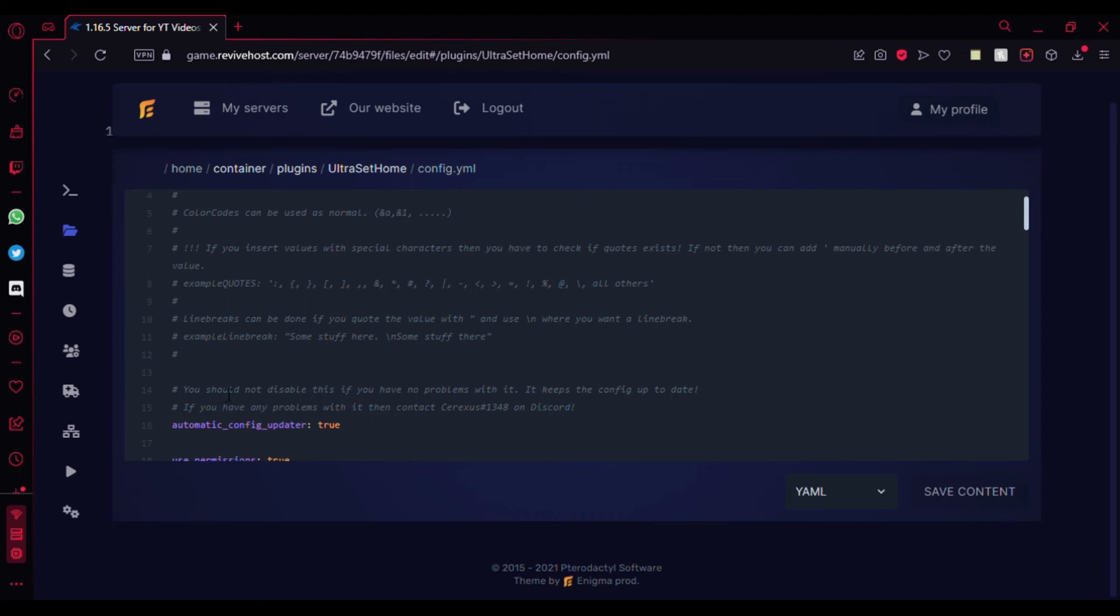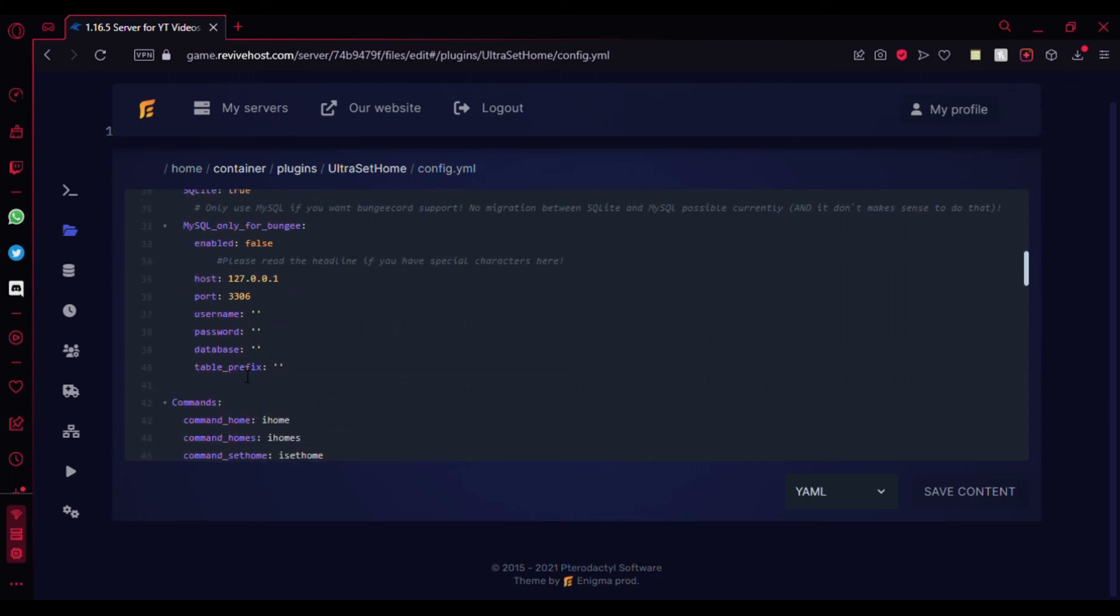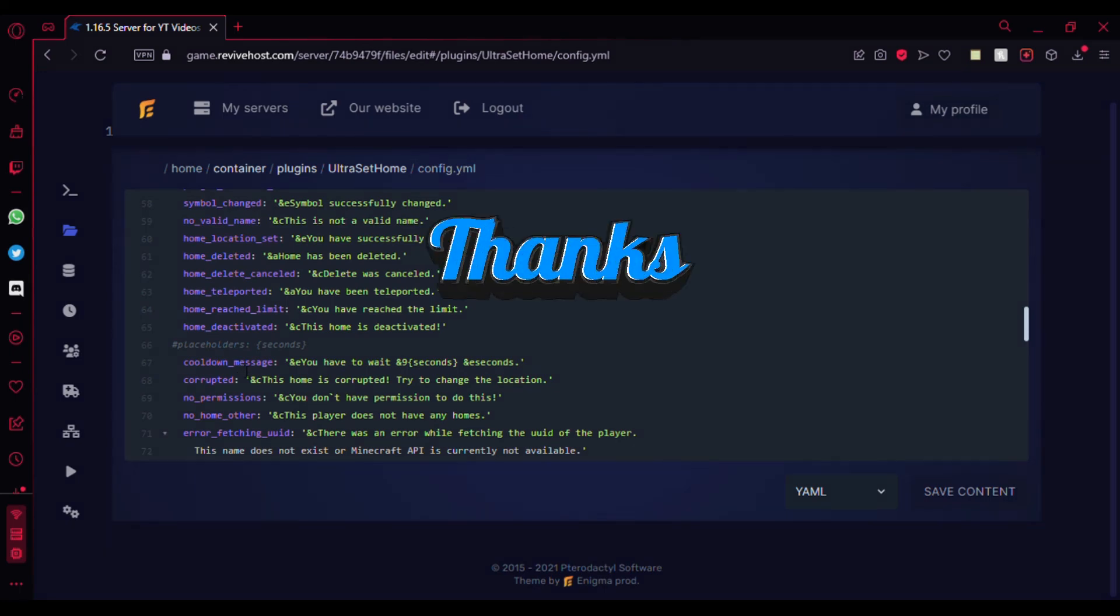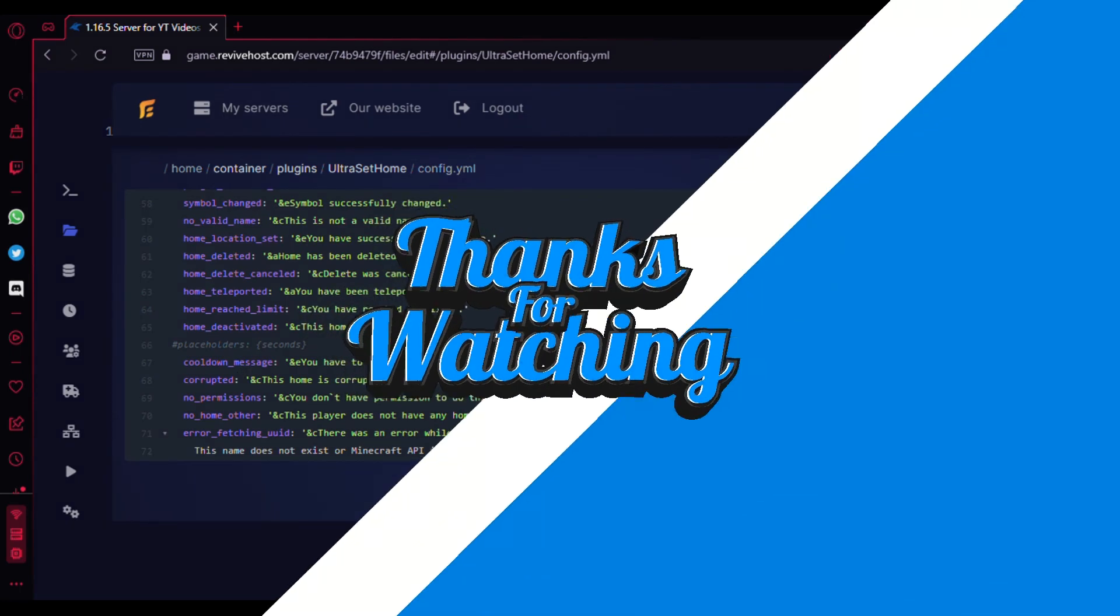If you like the video, make sure to hit the like button and subscribe for more, and comment down if you need any more tutorials. See ya!